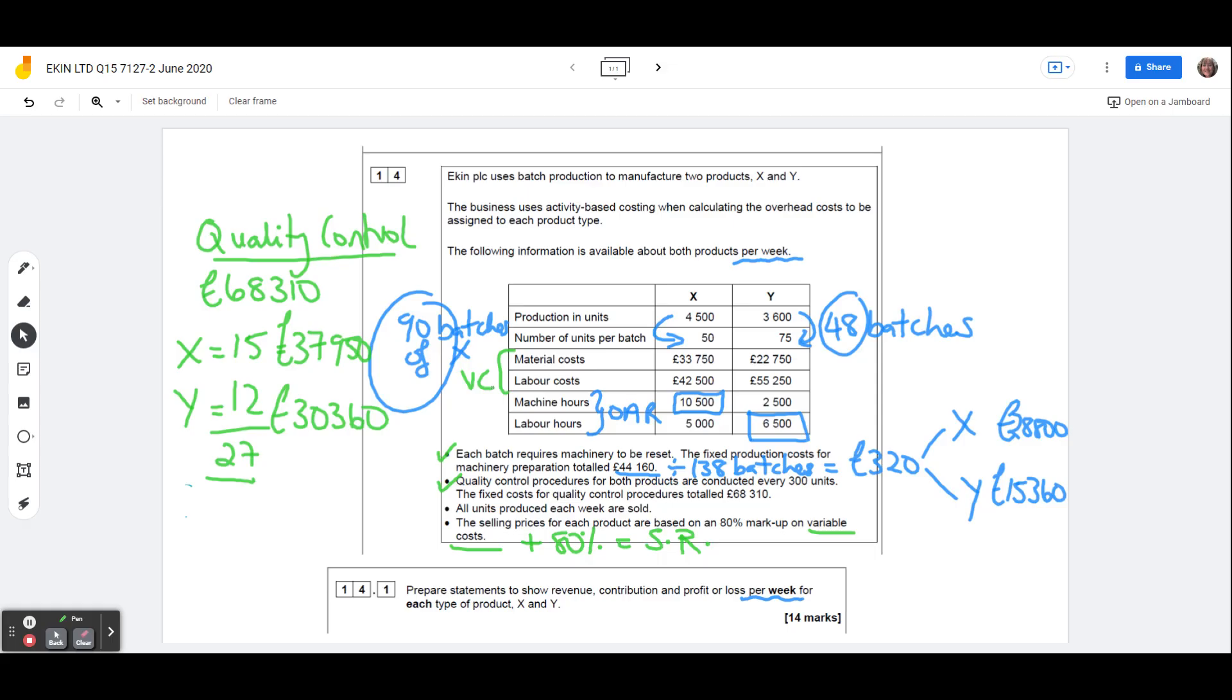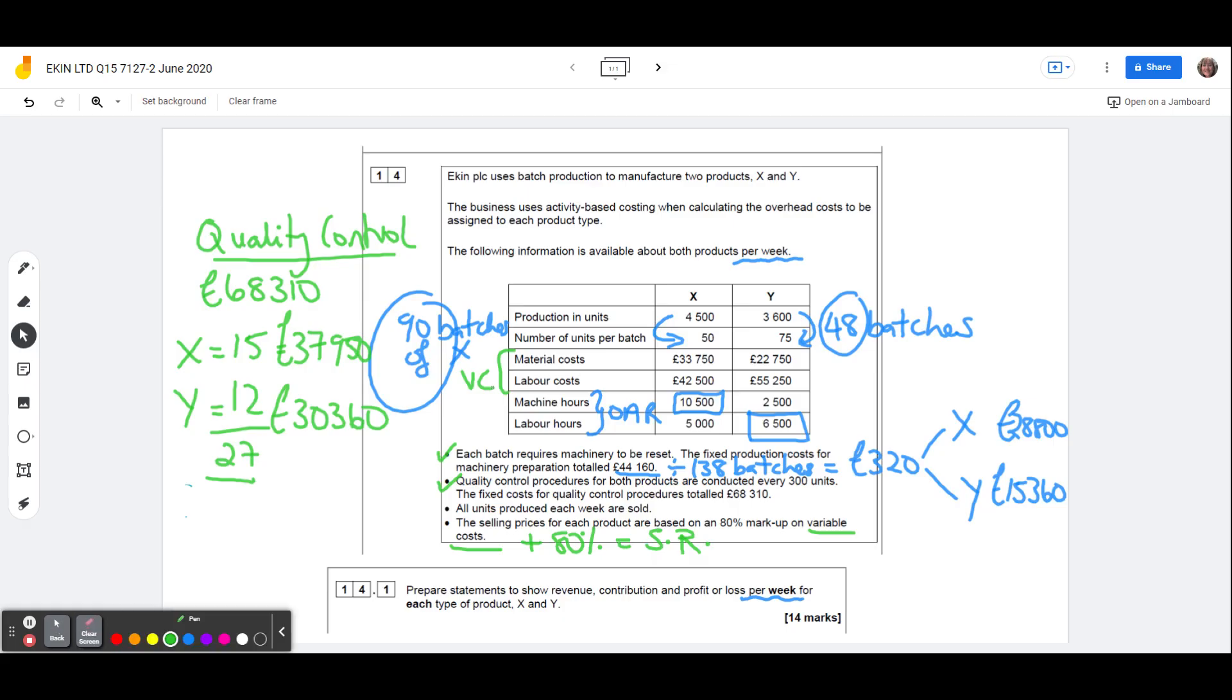So to go from contribution to the profit or loss, we're going to take the overheads away. So the quality control and the machinery resets. So I'm now going to switch over to an Excel spreadsheet so that you don't have to put up with my handwriting any longer and just take you through that part of the question.